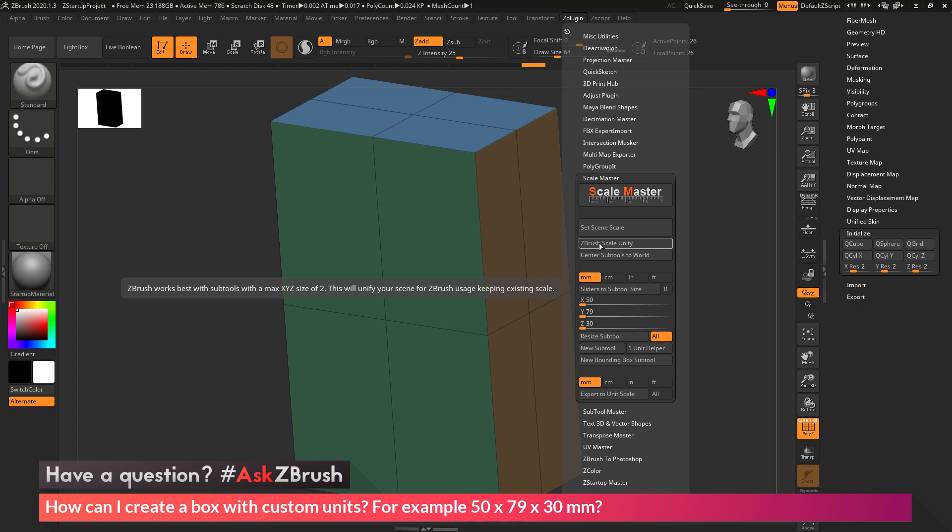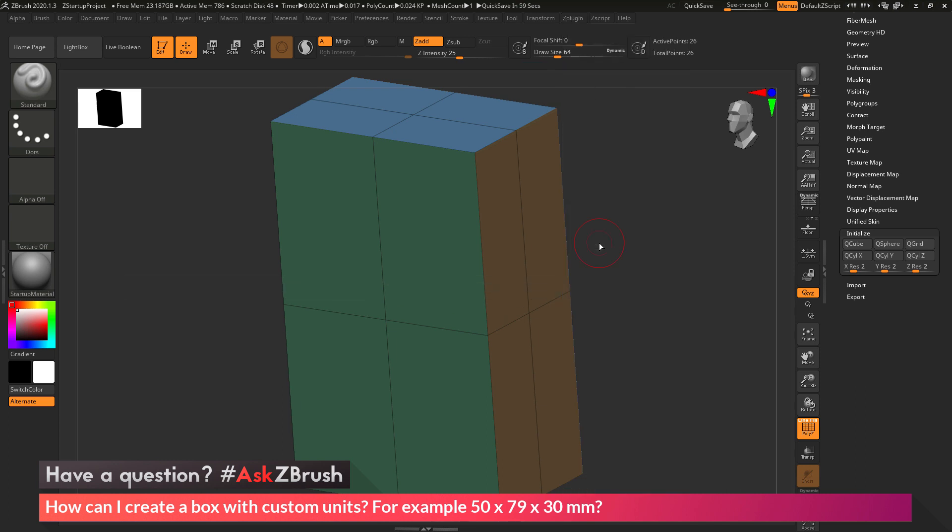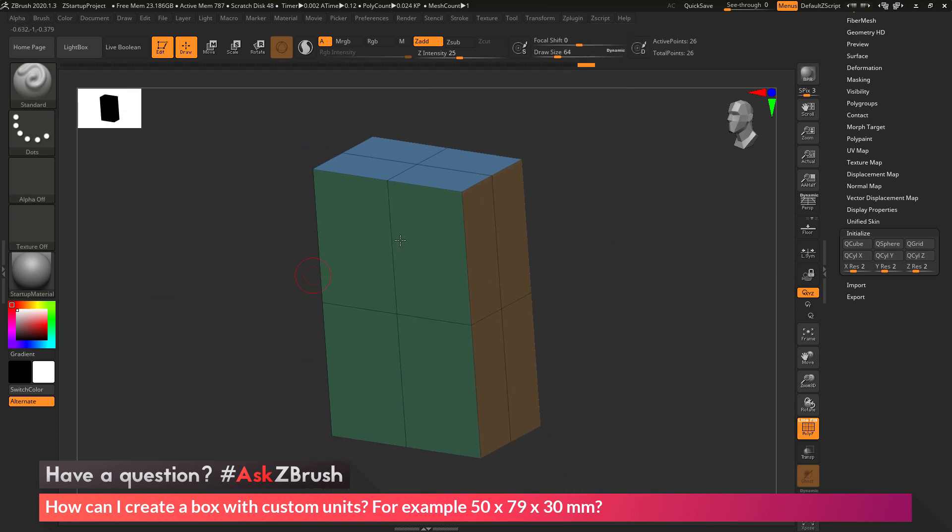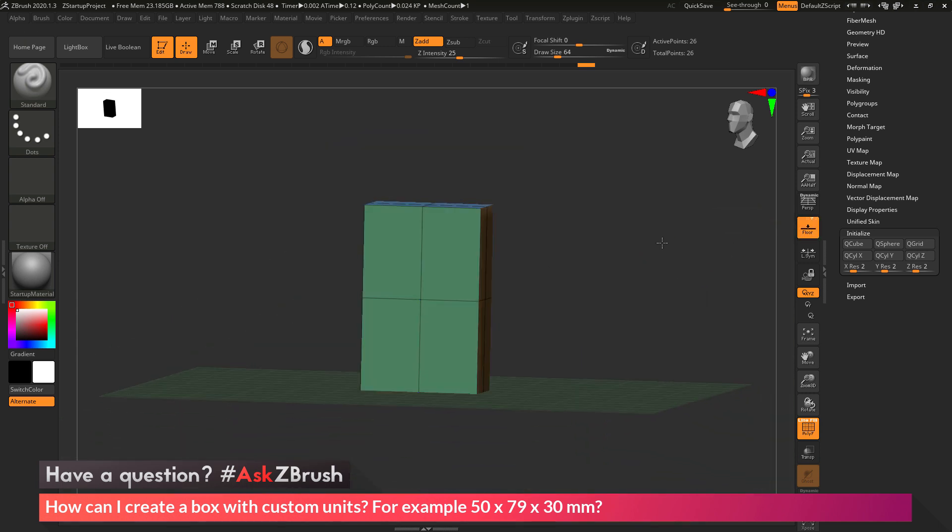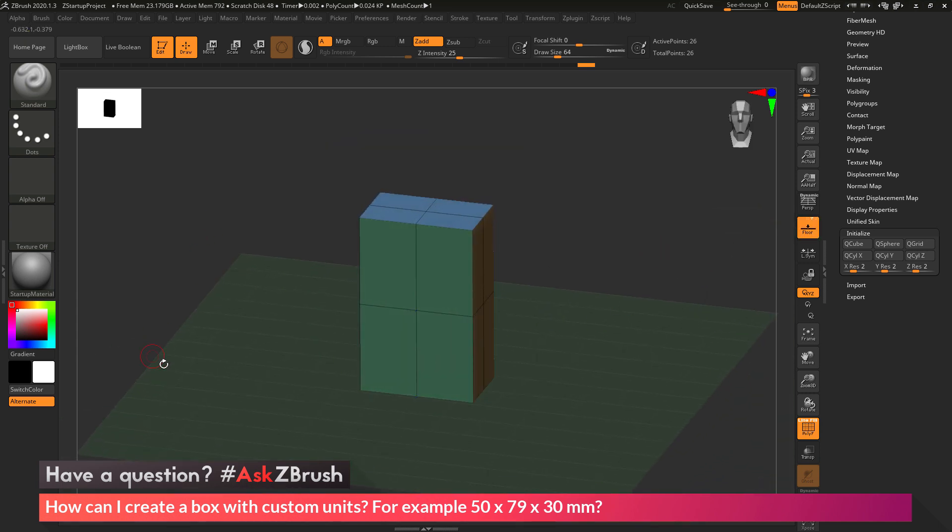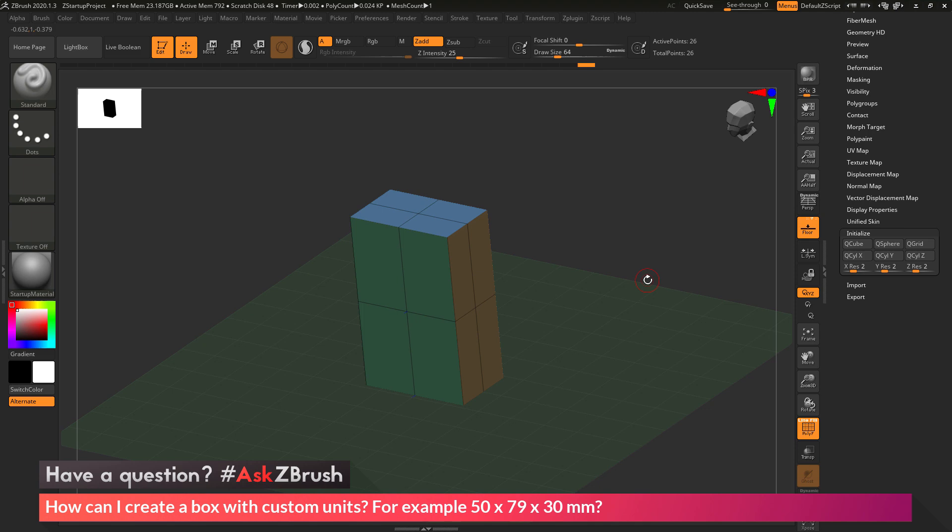I'm going to click ZBrush Scale Unify, and this will now process. You'll see probably not much change on your screen. But now if you turn on your floor grid, you'll see that the floor now extends out from your object.